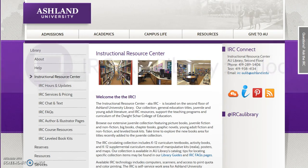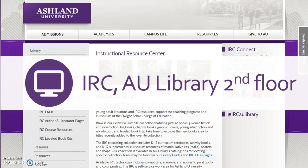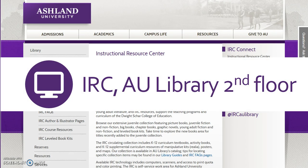Need help with our site? Stop in the IRC — AU Library's second floor — and ask IRC staff for help navigating the IRC website and locating any of our resources.